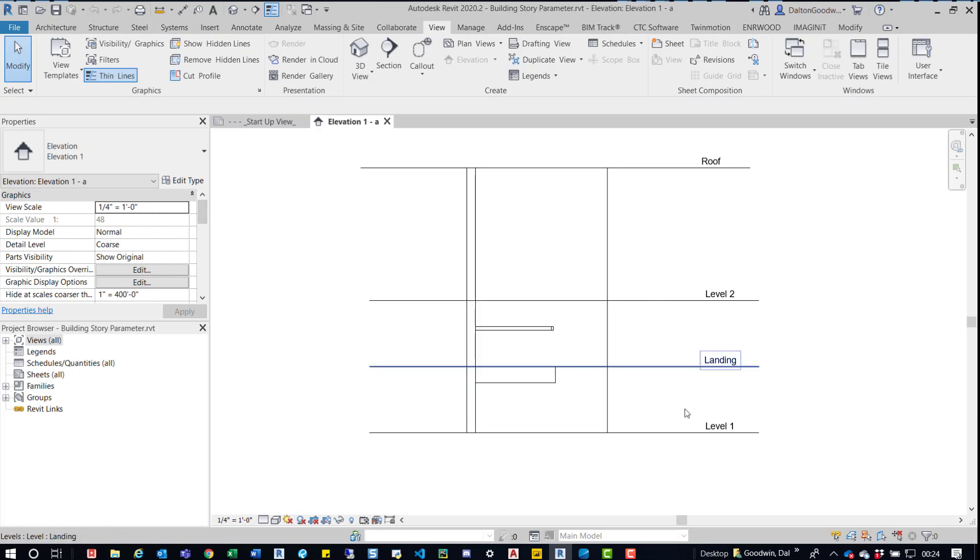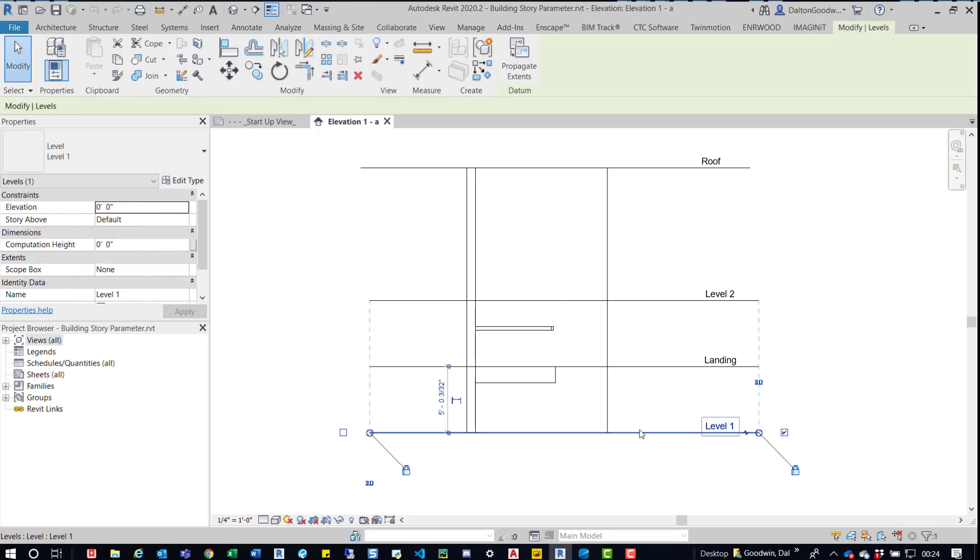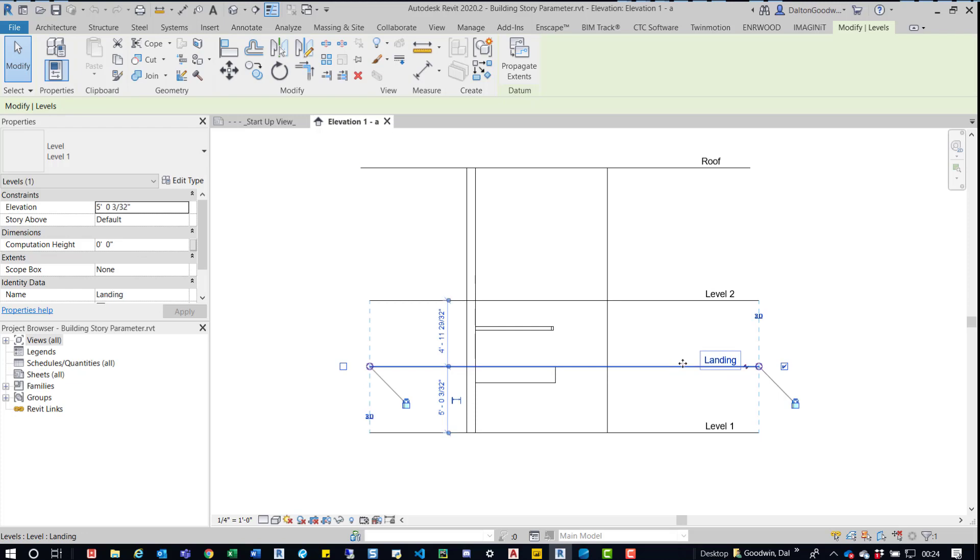What you can do is if you're in a section view like this or an elevation, you know if you see the levels, copy them and then just rename one of them called landing.